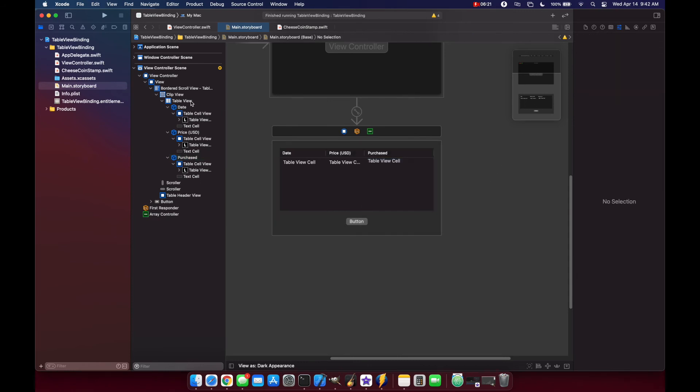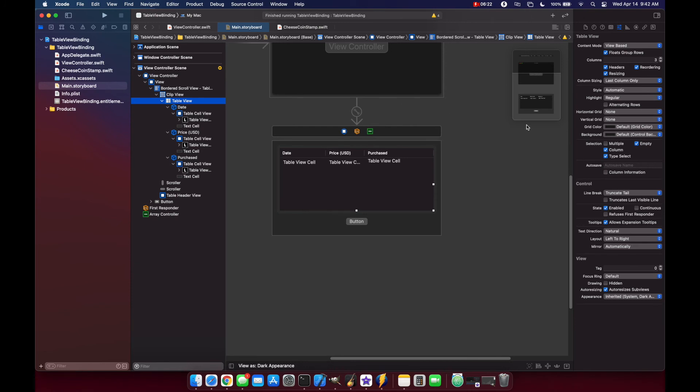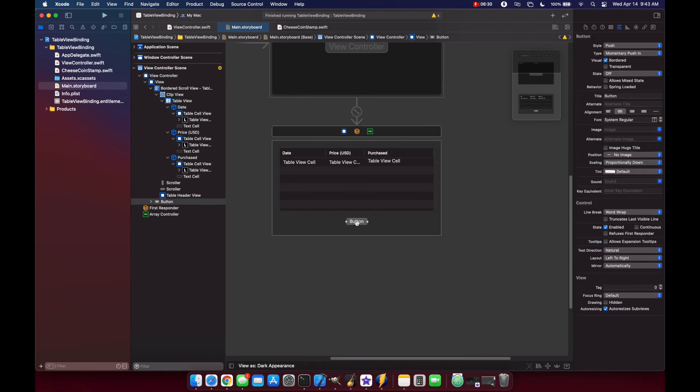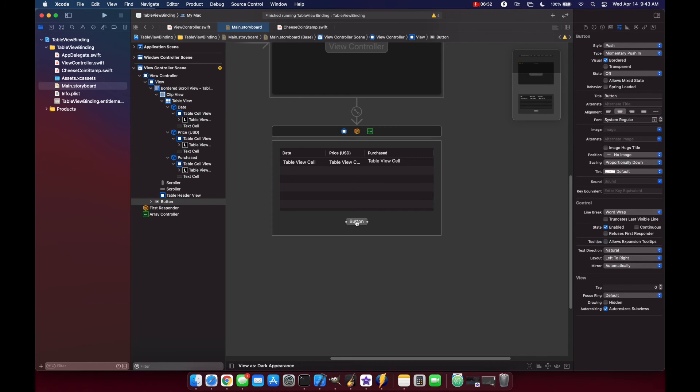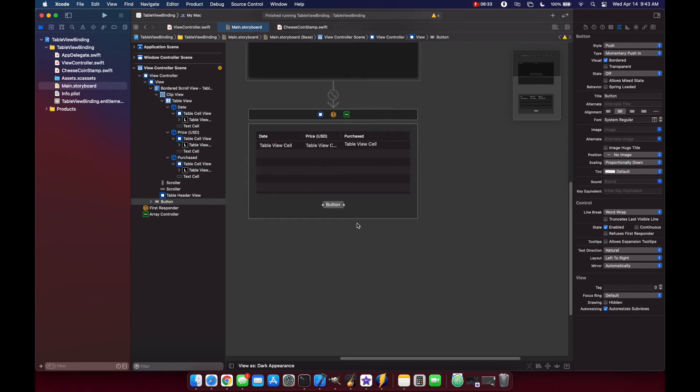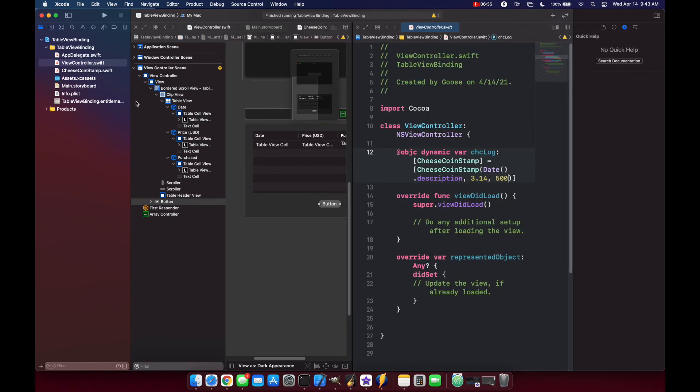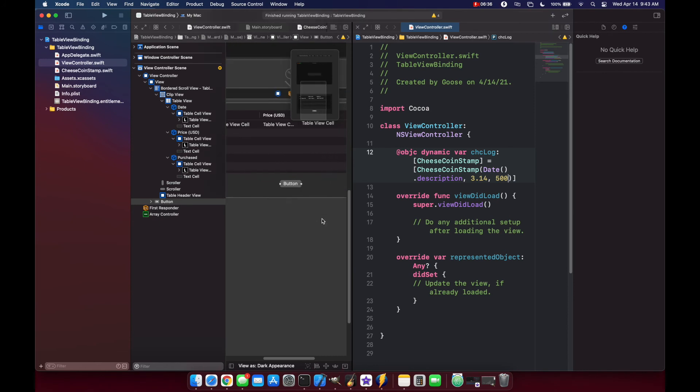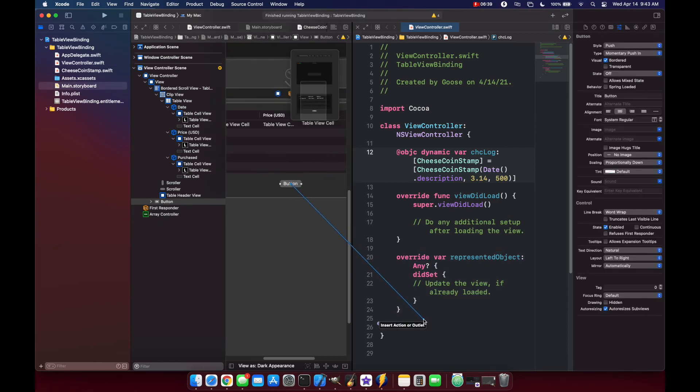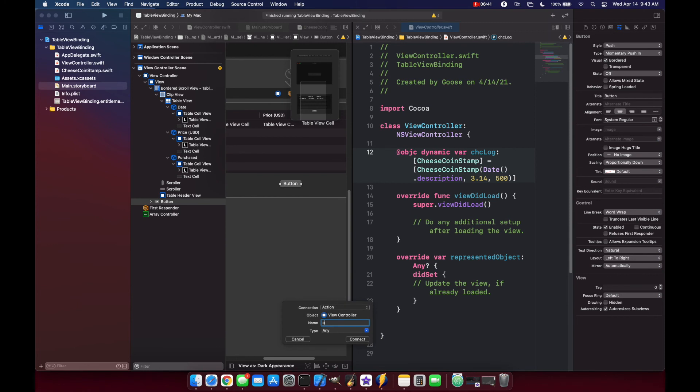And while we're here, let's also set our table to have alternating rows. Then we need to bind our button so that it actually does something when we click on it. So let's option and click our view controller, then control click our button, drag it down, insert action, and add stamp. Let's close this for now.